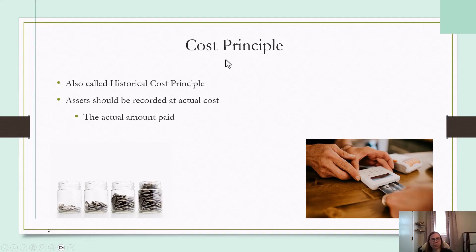I also want to mention the cost principle, just because I see this come up in actual practice. It's also called the historical cost principle. This just says that assets should be recorded at their cost — in other words, the amount you actually pay. So you're not putting your buildings and other assets on your books at what their value is, because the value can change constantly.